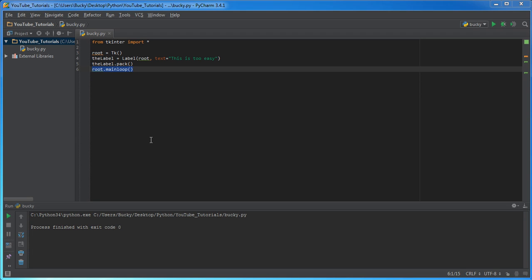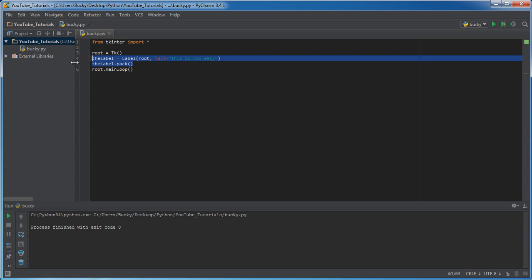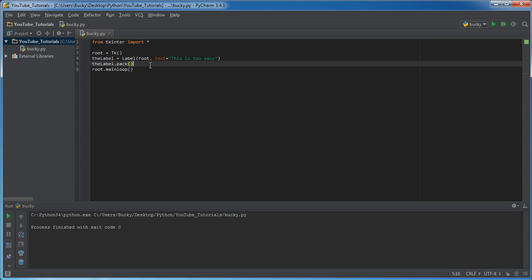Welcome back. In the last video we learned how to make a very simple window, add some text to the screen, and make our window appear constantly without disappearing. In the upcoming videos I'll show you how to make drop-down menus, buttons that interact with your program, and a whole bunch of stuff. However, before we learn about cool widgets, we first need to know how to organize the layout.